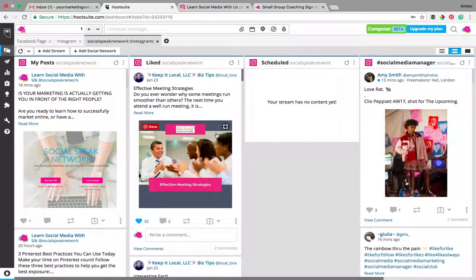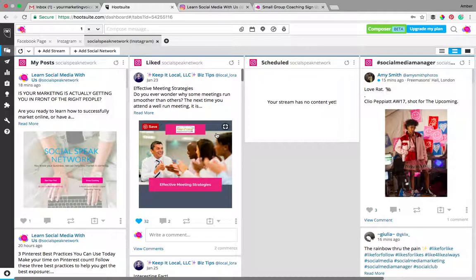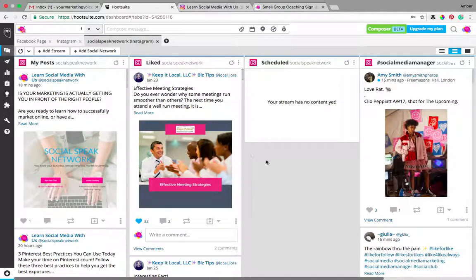Hello everyone, this is Amber Irwin with Social Speak Network. I am so excited to share with you guys today about what Hootsuite just launched I think last week with Instagram.